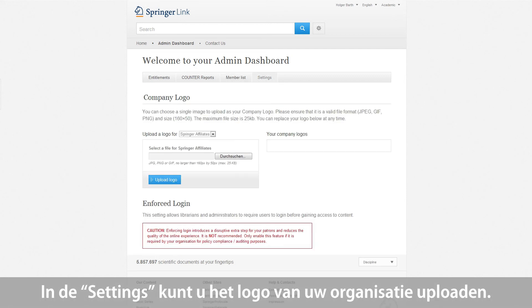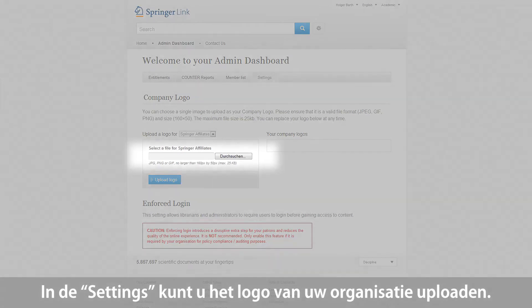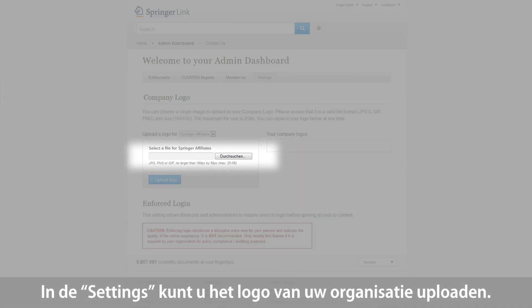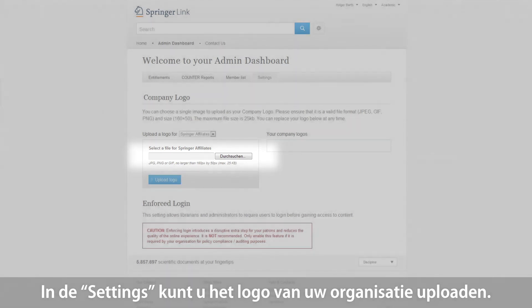In the Settings section, you can upload your institution's logo to advertise that access is provided by your library or information department.